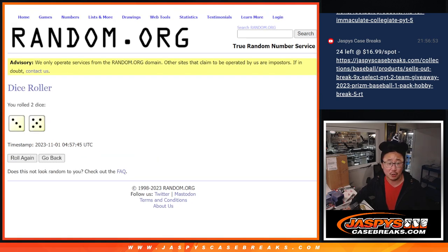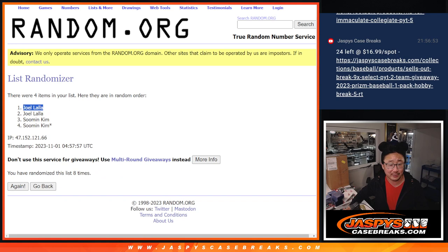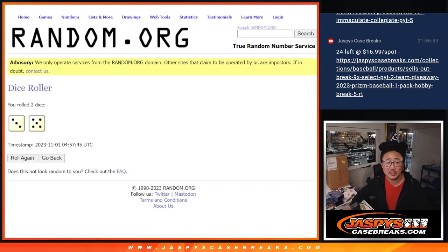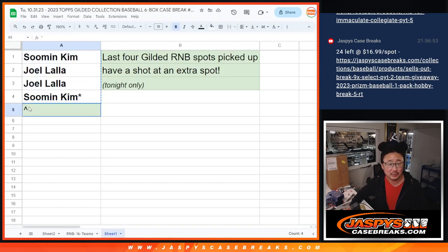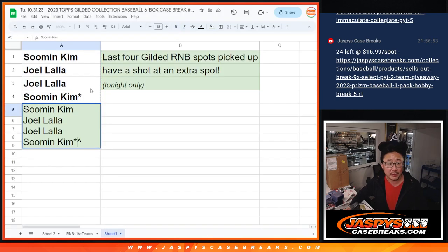Thanks, Joel, for getting in. Thank you, Suman, for getting things started. But Joel is the winner. I'll get your name in there.